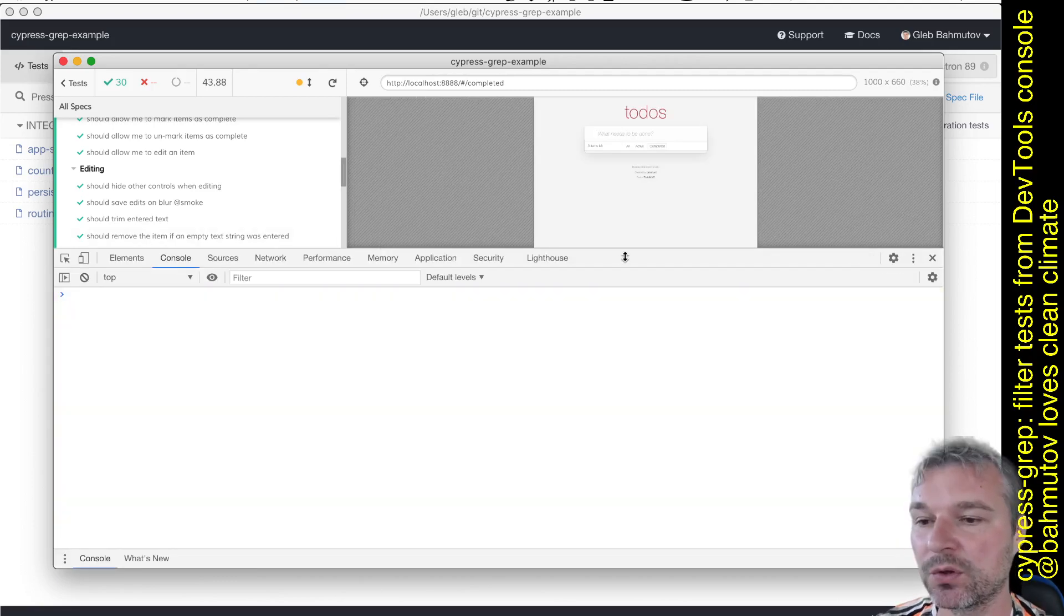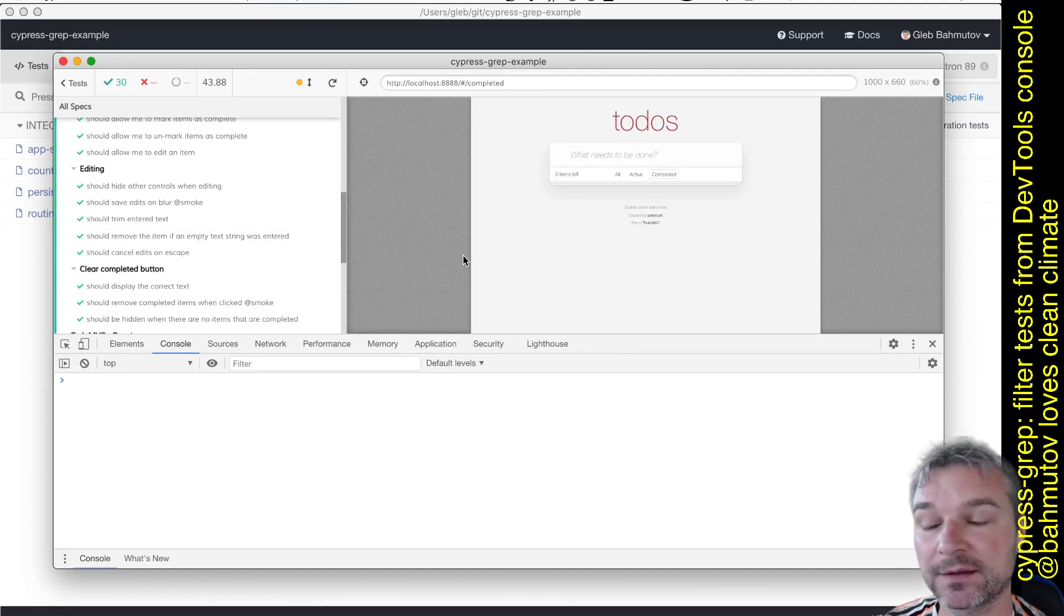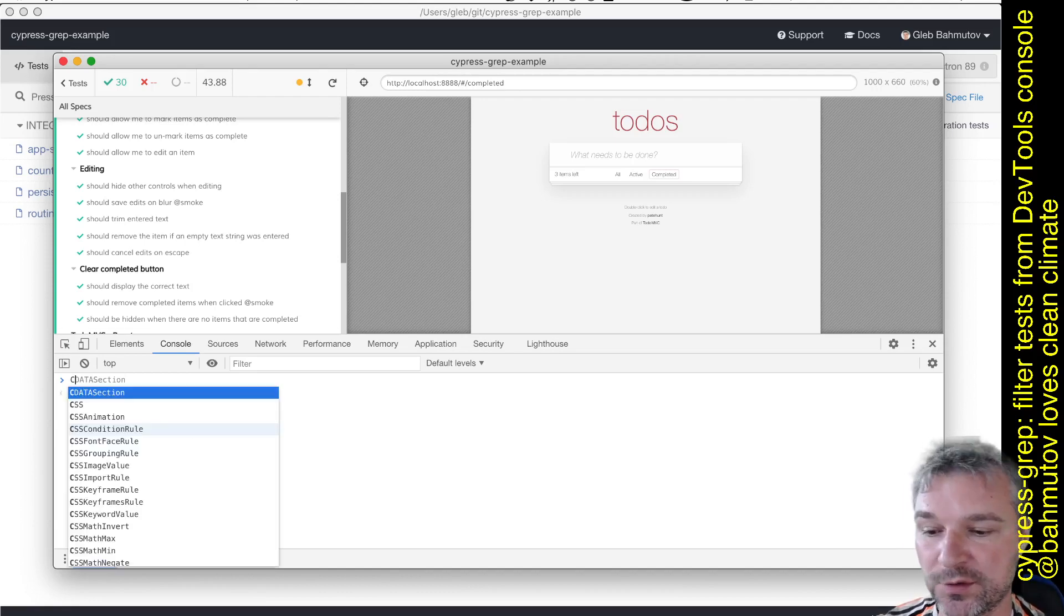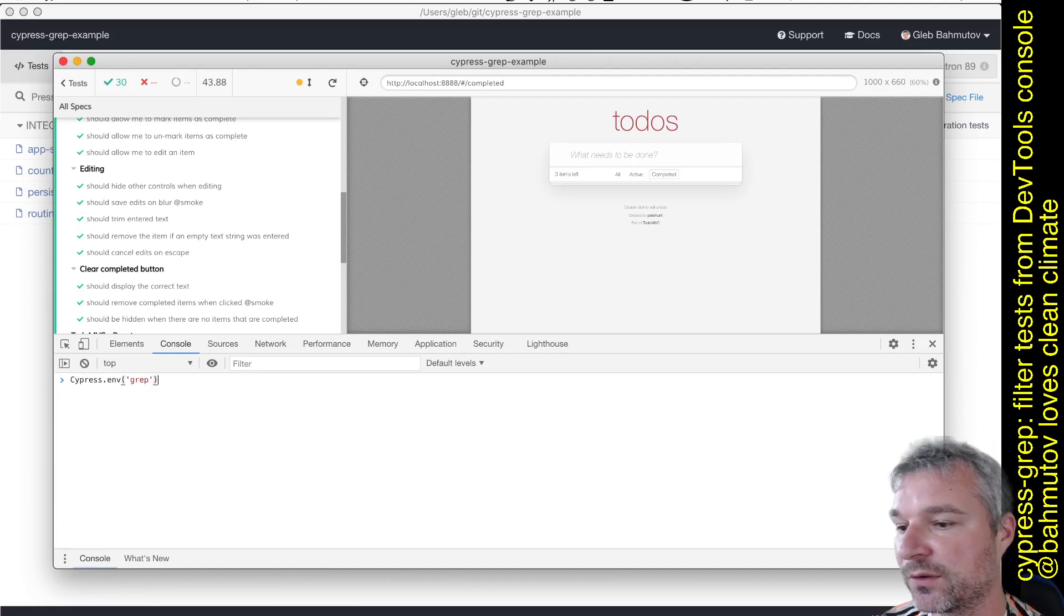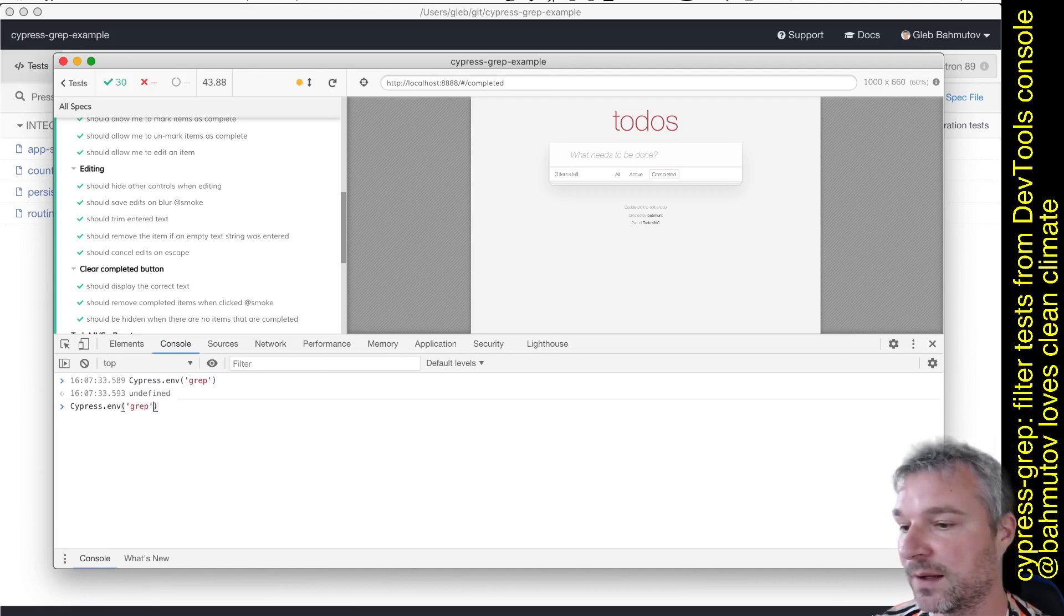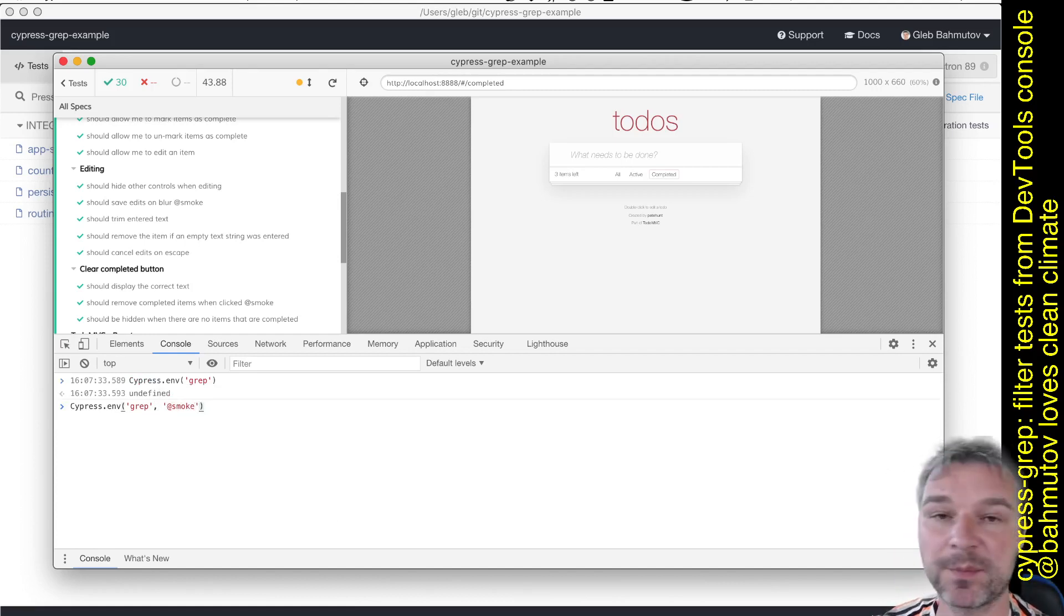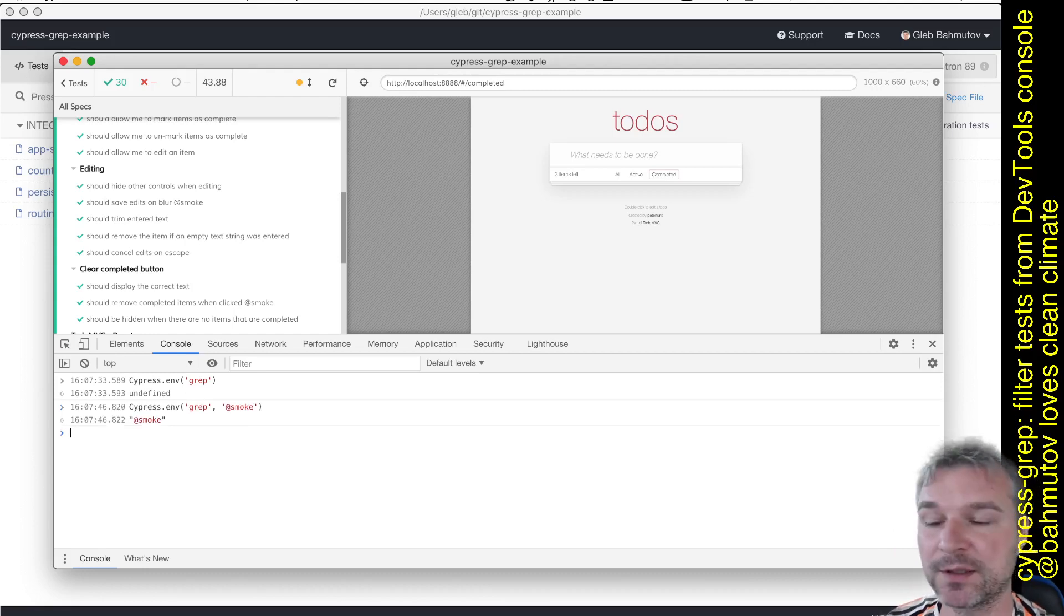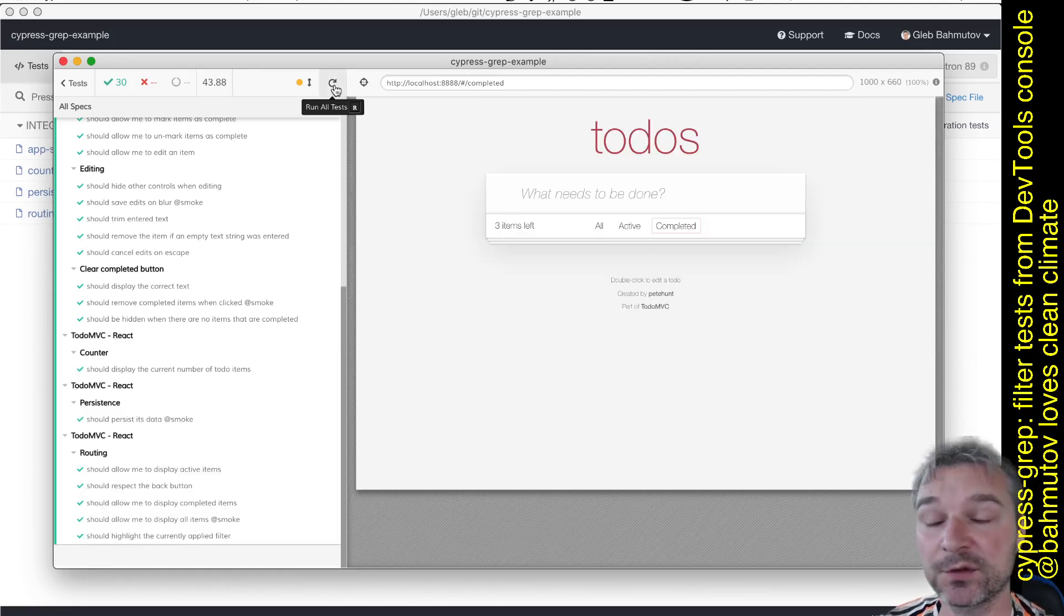In order for us to control the grep - the title or tag that Cypress Grep is looking for - it uses Cypress.env value 'grep'. Right now it's undefined, that's why all tests run. But let's say we set it to '@smoke'. Cypress Grep allows you to use combinations of tags, invert tags, and so on, but for now just set it to smoke. We set it ourselves from the dev tools.